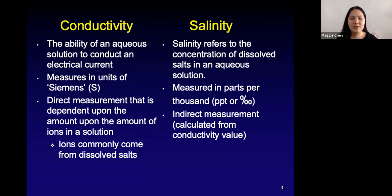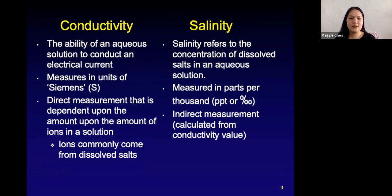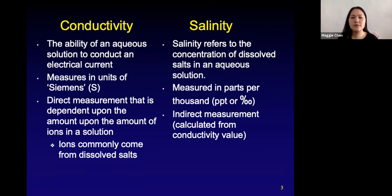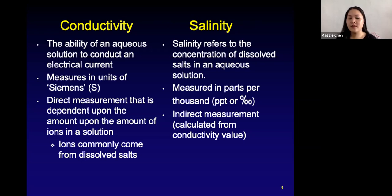So if we're going to talk about conductivity and salinity: conductivity is the ability of an aqueous solution to conduct an electrical current. This is measured in units of Siemens, or capital S. This is something you can directly measure using a probe, and it's dependent upon the amount of ions in the solution. So if we're looking at salt water or seawater, it's the amount of dissolved salts — those are the ions we're measuring to get our conductivity number.